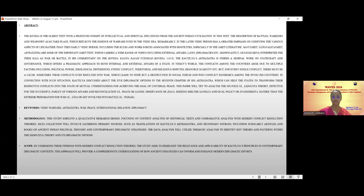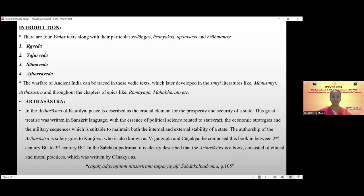Coming to the introduction, we all know there are four Vedas texts along with their particular Vedangas, Aranyakas, Upanishads, and Brahmanas. The Vedas are Rigveda, Yajurveda, and Samaveda. The warfare of ancient India can be traced in these Vedic texts, which later developed in the Smriti literature like Manu Smriti, Arthashastra, and throughout the chapters of epics like Ramayana and Mahabharata.